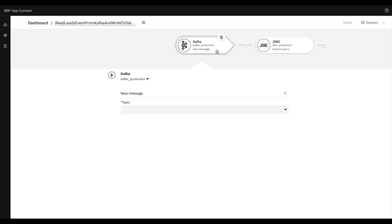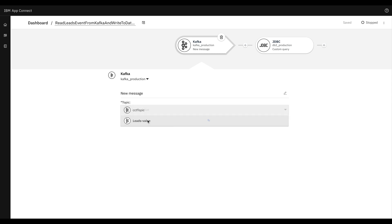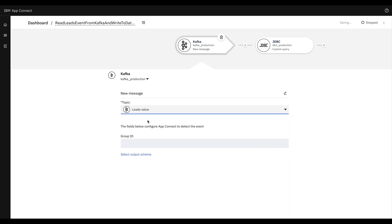In this flow, we'll add a Kafka new message node and a JDBC custom query node. In the Kafka new message node, we will again choose the same topic that we chose for the action flow, and the same schema will be used to decode the message sent by the action flow.